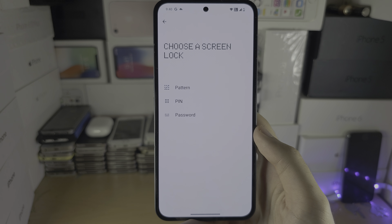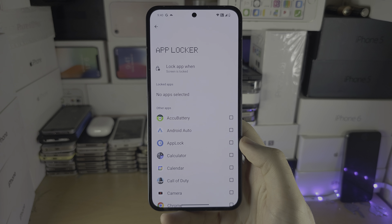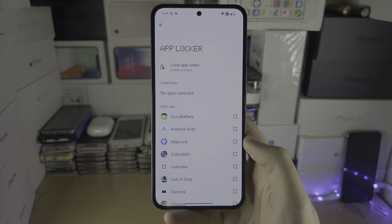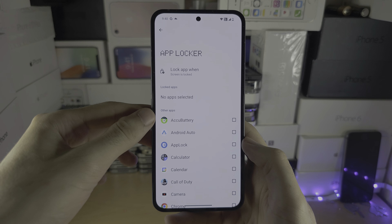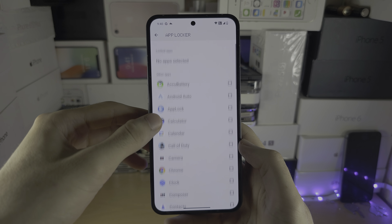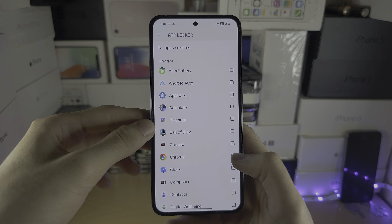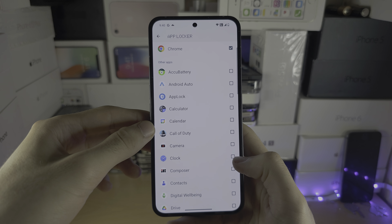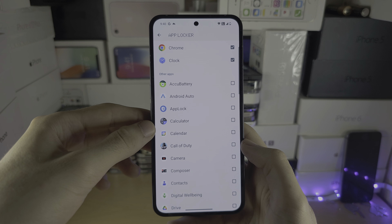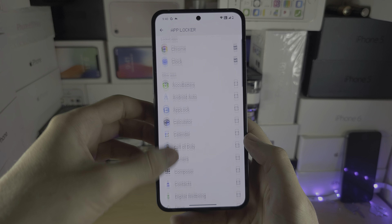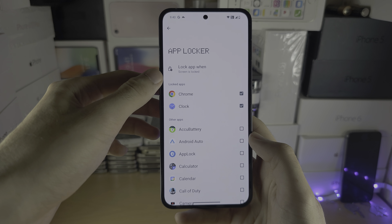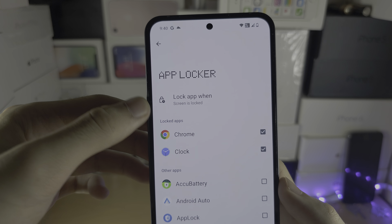In the App Locker, let's turn on some apps to lock. Select the apps you want to lock.